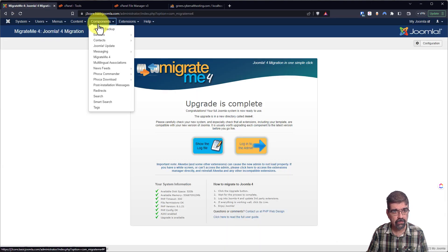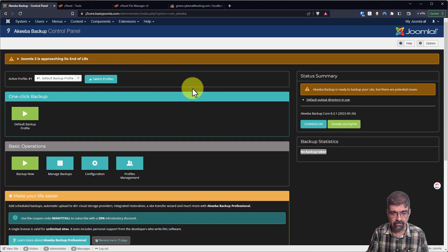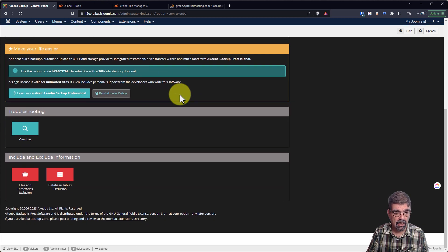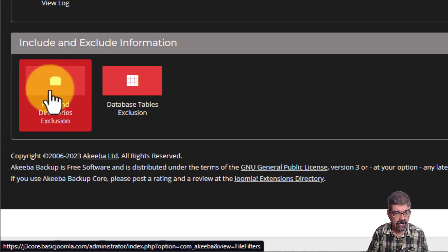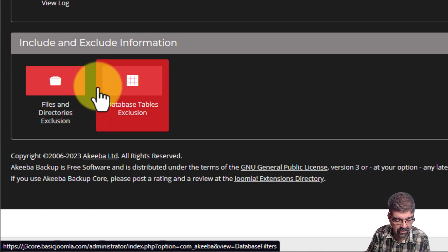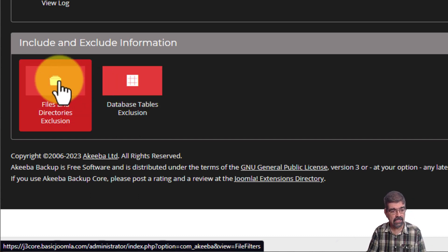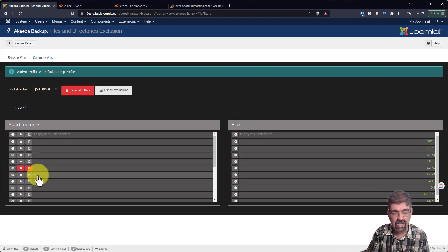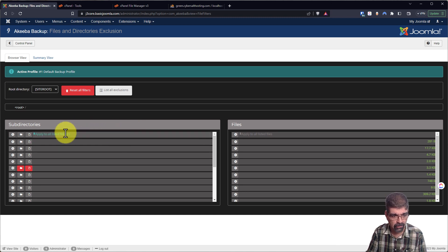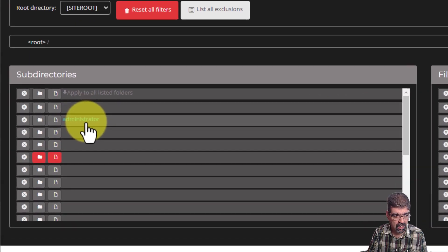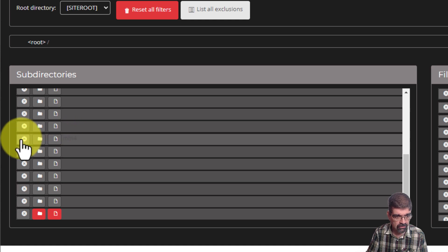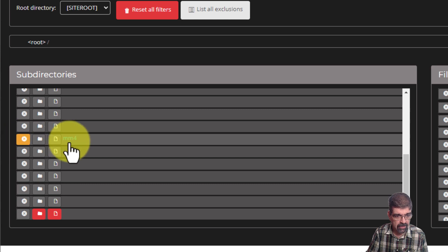If we go into Akeeba backup, you can see in the configuration area for this profile, down at the bottom, two things: Files and Directories Exclusion, and a Database Tables Exclusion. So now if we click on Files and Directory Exclusions — there's some sort of dark mode screen happening on my website here, so we can only see the folders when we mouse over — we want to scroll down and find the MM4 folder, and then we're just going to tell Akeeba: when you're backing up the live site, don't back up the MM4 folder.